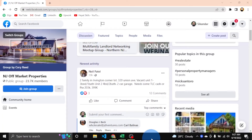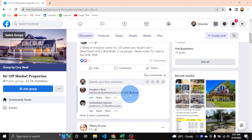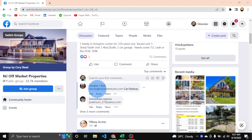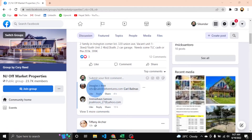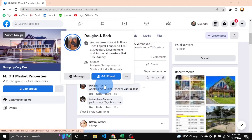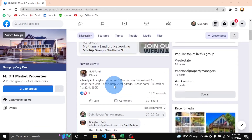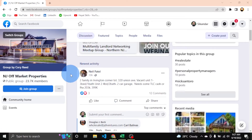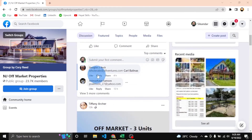In today's video I will show you how we can extract emails from Facebook group post comments. We will also extract the first name and last name with the post link. This Facebook group is public and is about real estate, and we are extracting these emails for marketing purposes.